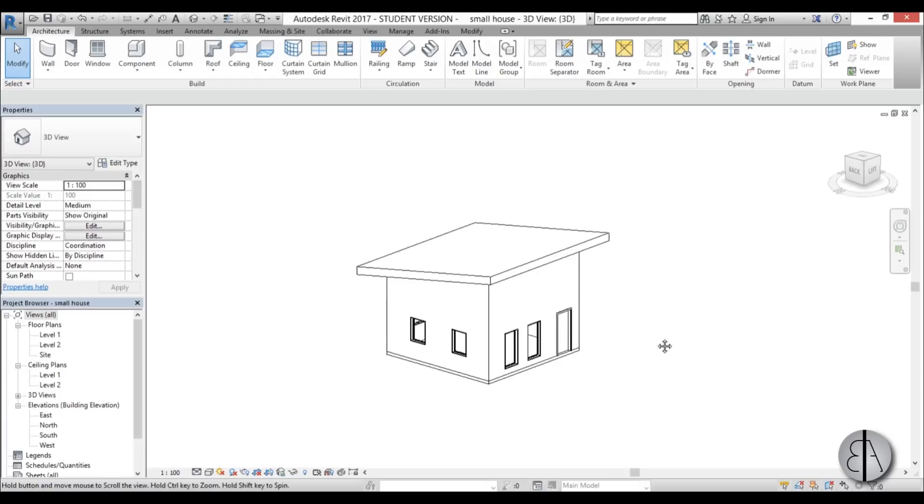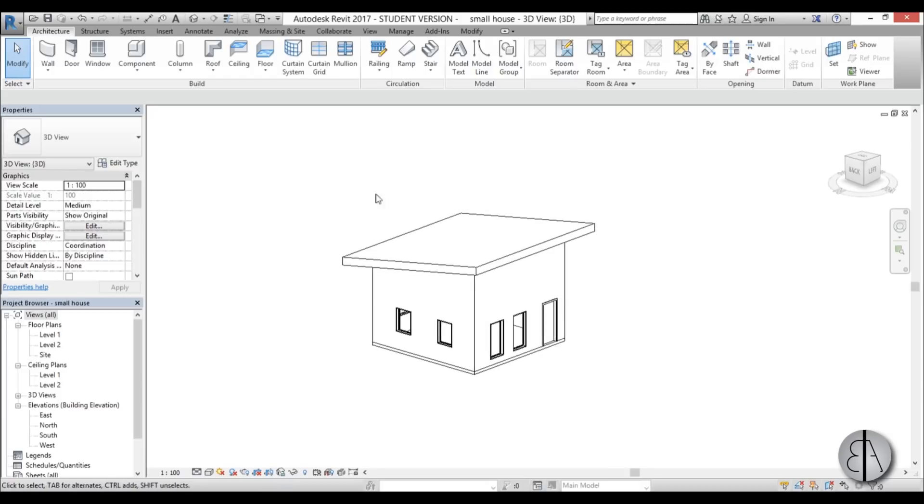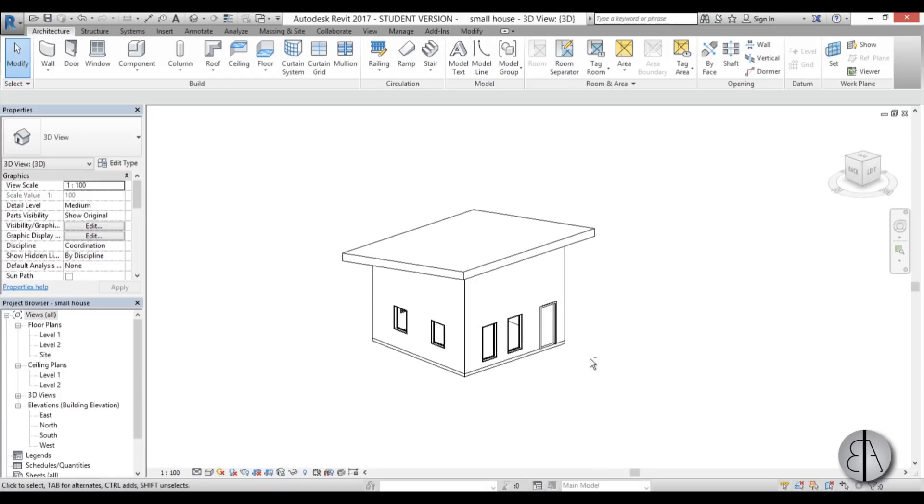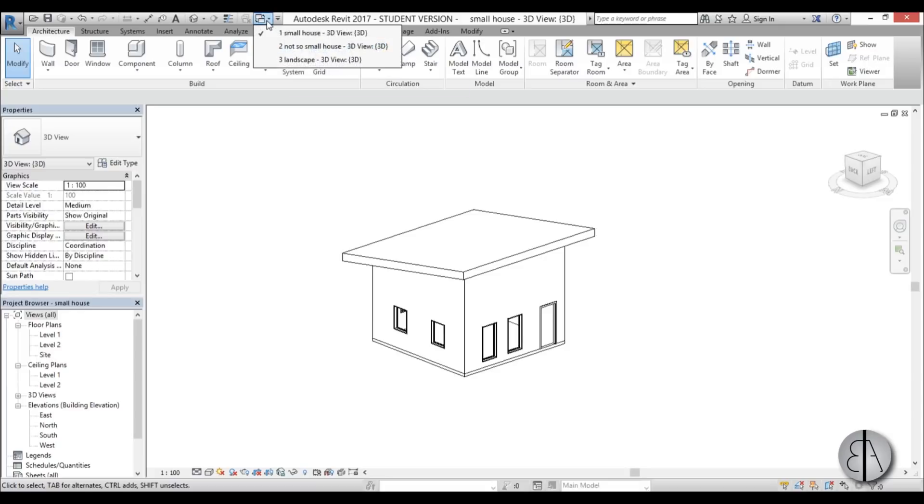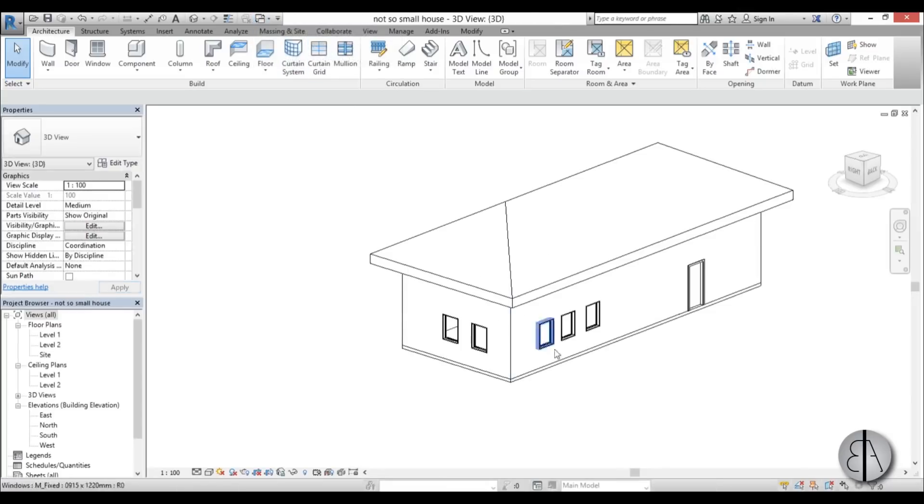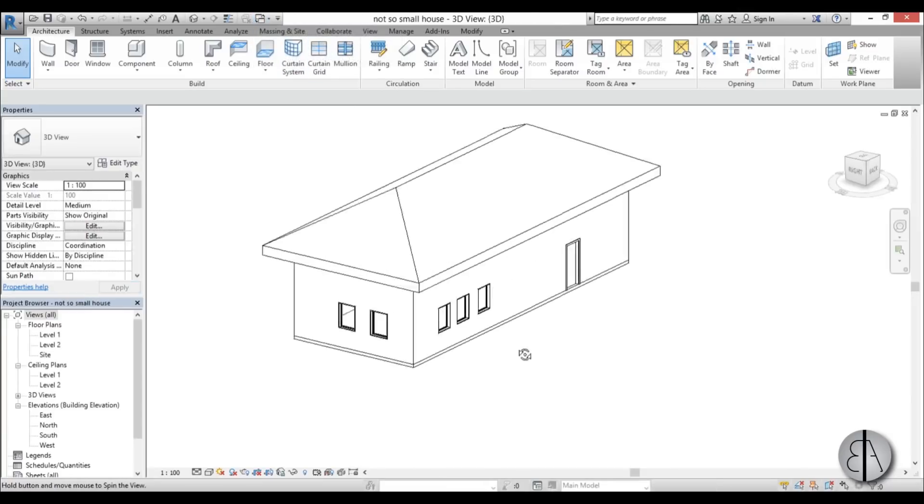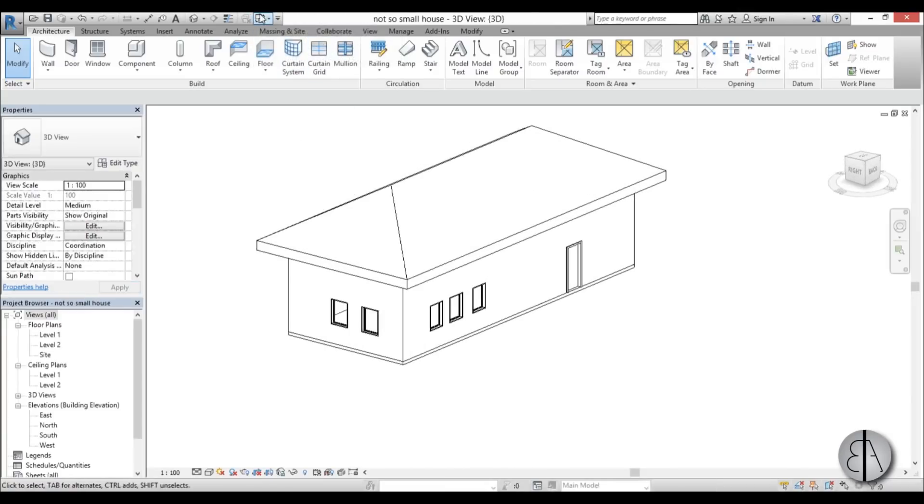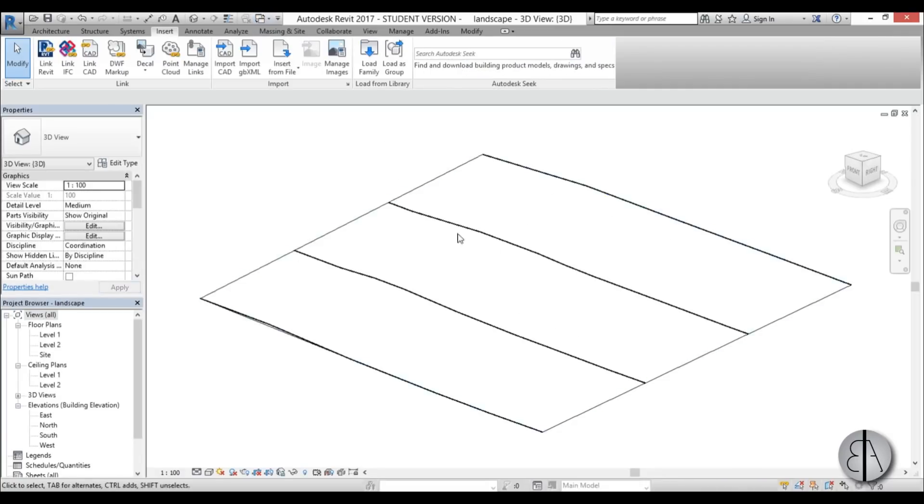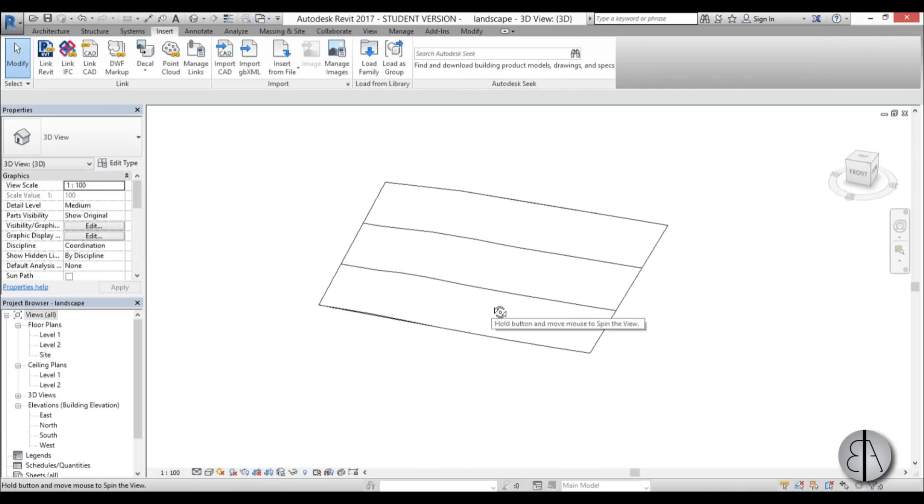Here I'm in Revit right now and I have this small house project. If I go here to switch windows, I can open up and you can see I have three projects open: a small house, a not so small house which is this over here, and then I have my landscape, which is just the landscape.